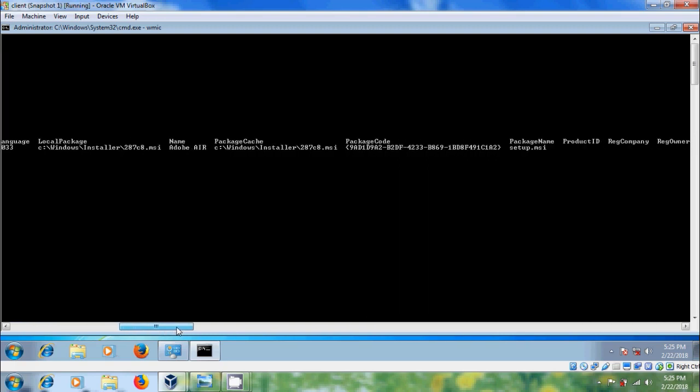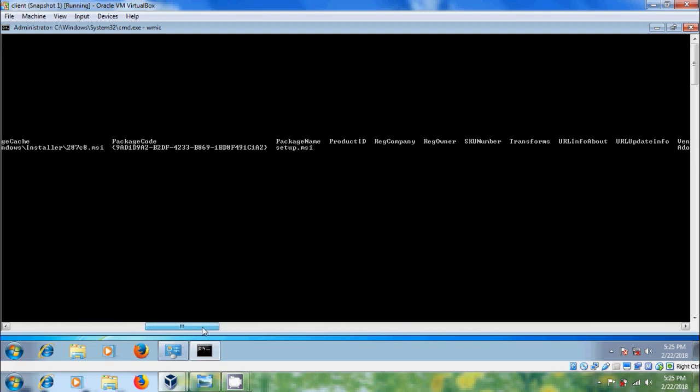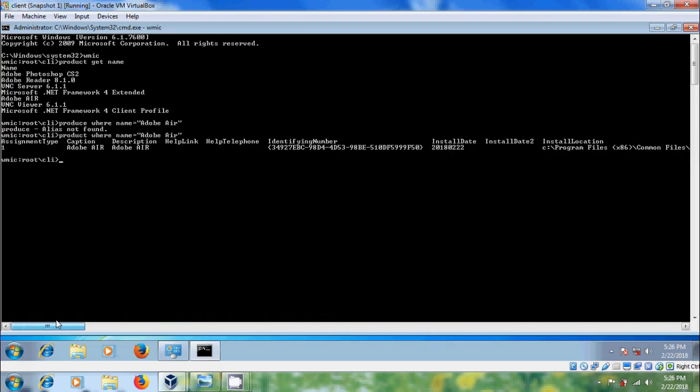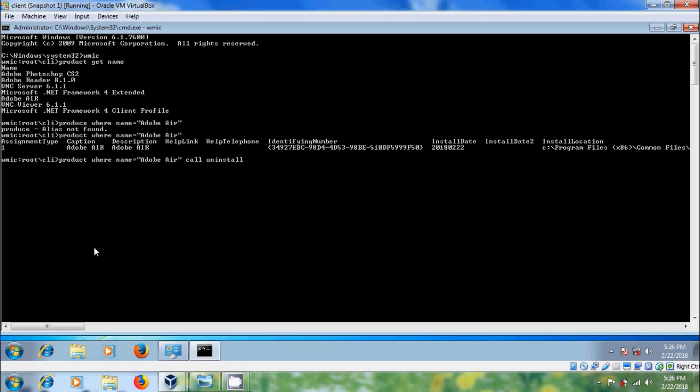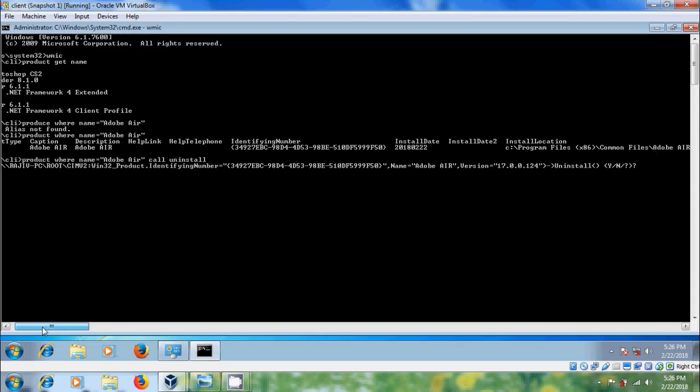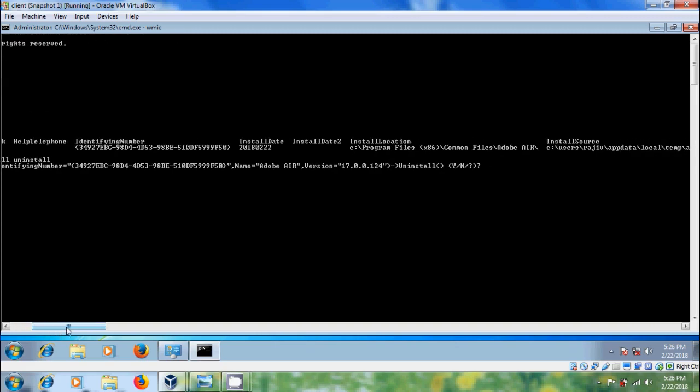After this, again type product where name equal to Adobe Air call uninstall. Enter again - it will ask for our permission to execute this. Please type yes.